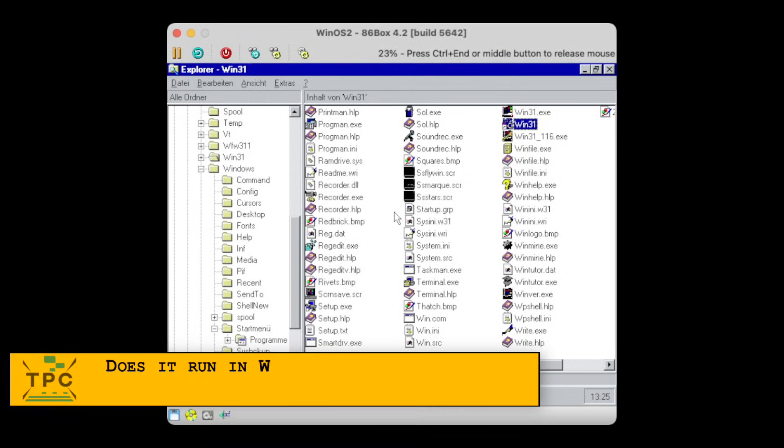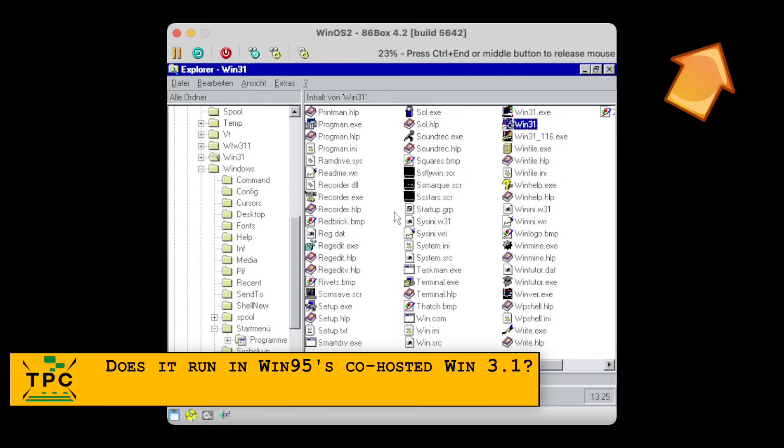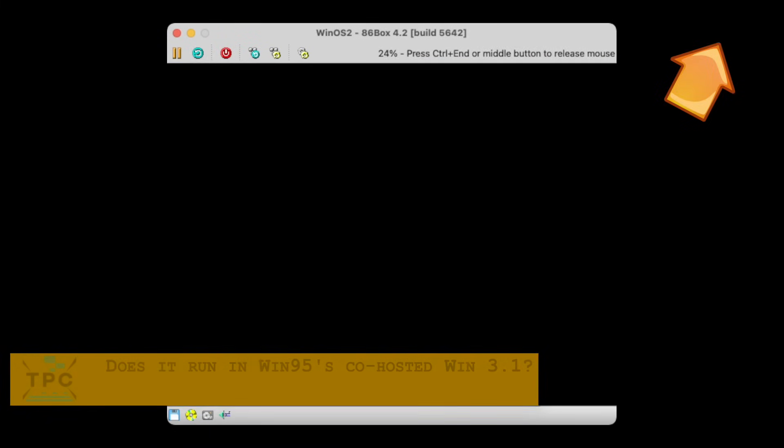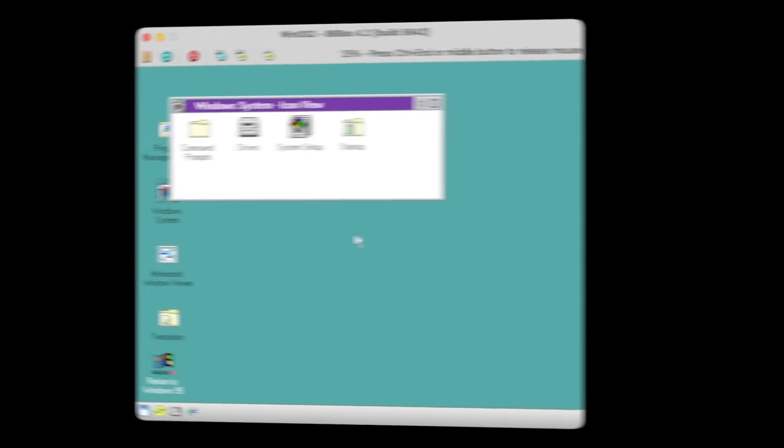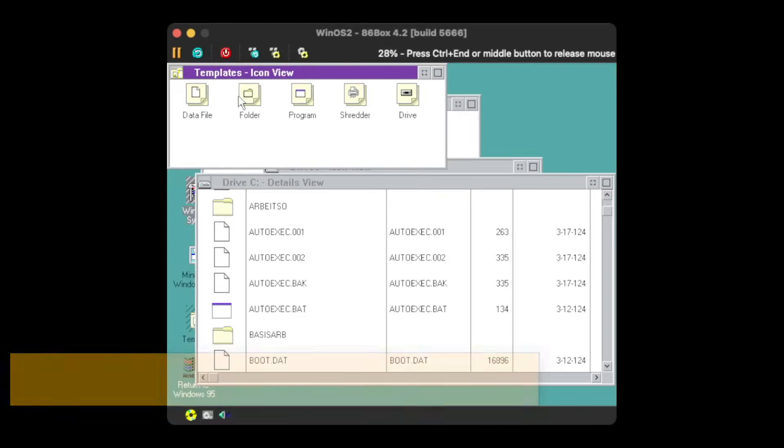In a previous episode, I mentioned this obscure feature of Windows 95 that it could run Windows 3.1 on top. Just for the fun of it, I went to install the Workplace Shell into that co-hosted Windows 3.1 inside Windows 95, and yes, it works as well.